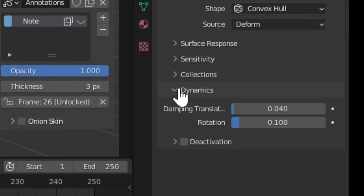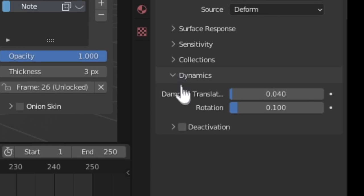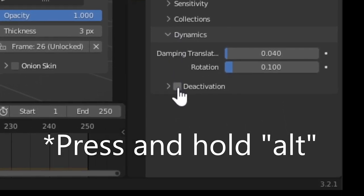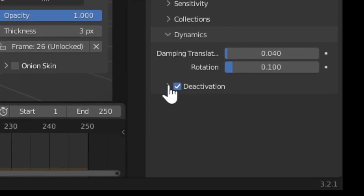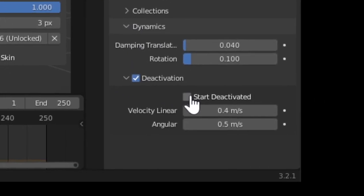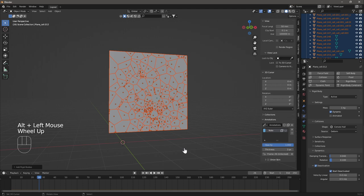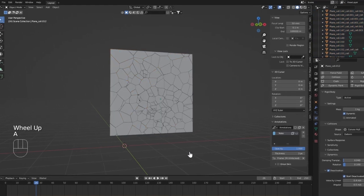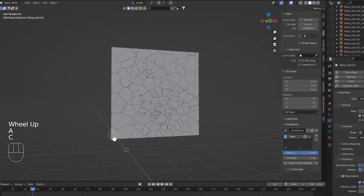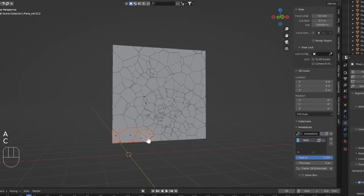In the Rigid Body settings, go to Dynamics, check Deactivation, check Start Deactivated. Make sure that you hold Alt during all of these changes so that all the shards are changed.